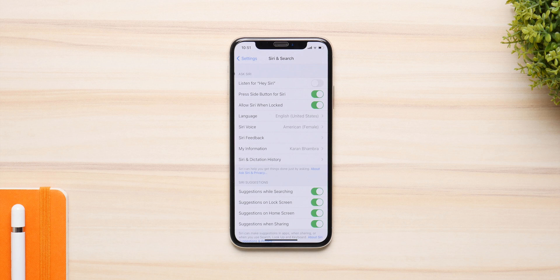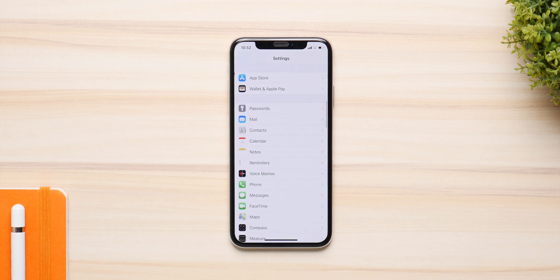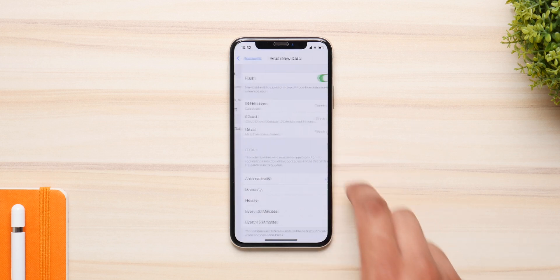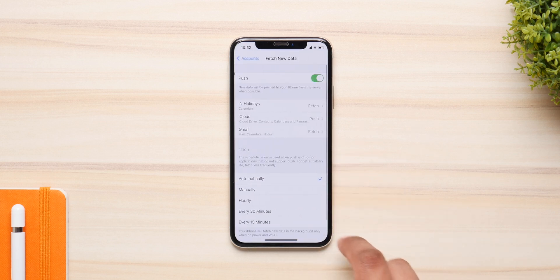You can go into the privacy settings and select which apps use Bluetooth and location services and which apps don't. You can select from either all the time or only when you access them.